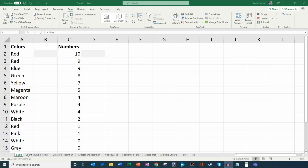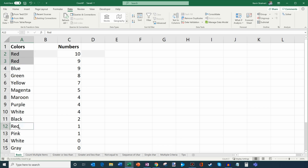The first tab I'm on is the basic tab. In column A, I have a bunch of different colors. Let's say I want to count the number of times red appears in my color column. Just glancing at it, I can see three items that say red. But if I had a list of 1,000 or 2,000 items, it wouldn't be as easy to count by eye.